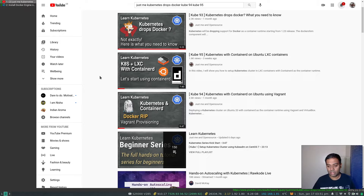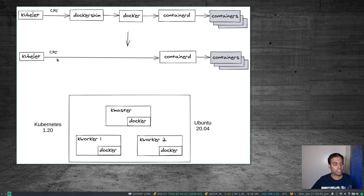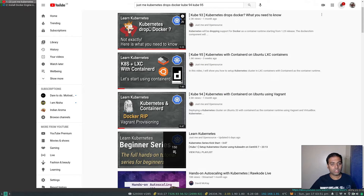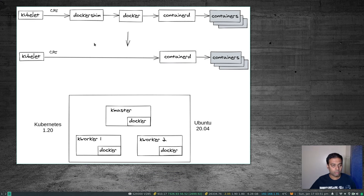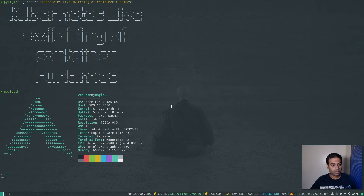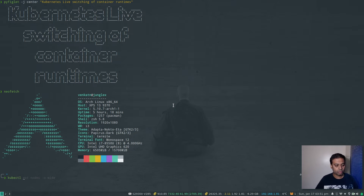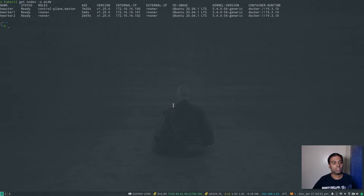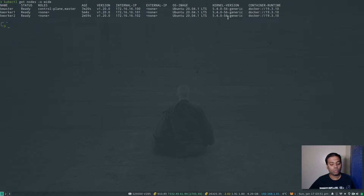That's what I'm going to show you in this video — my attempt to do that online. I've got my notes here. For background, you can watch the 'Kubernetes Drops Docker' video. For this video, I just want to show what I'm going to be doing. I've got my Kubernetes cluster and if I show you kubectl get nodes -o wide, all of them are Ubuntu 20.04 machines, version 1.20 Kubernetes, one master, two worker nodes, and all of them are running Docker as the container runtime.